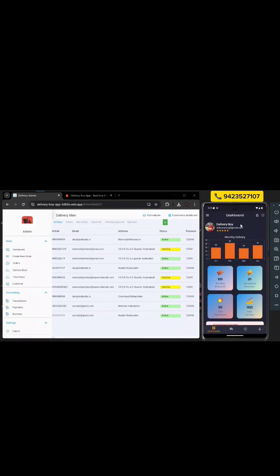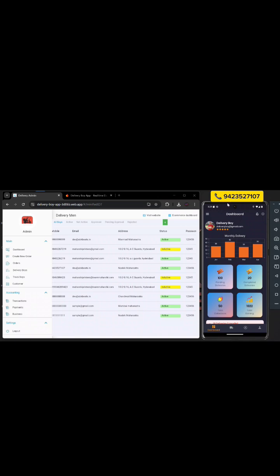After login, the delivery boy's dashboard displays monthly delivery stats, pending and completed deliveries, total collection and earnings.